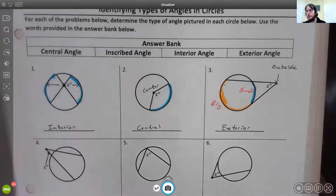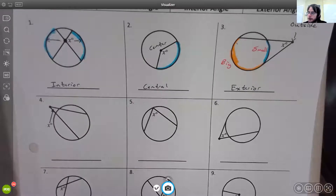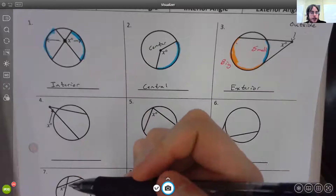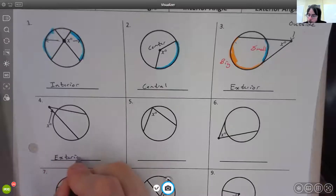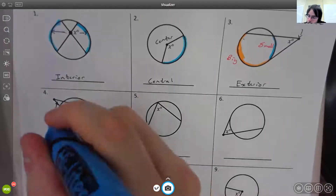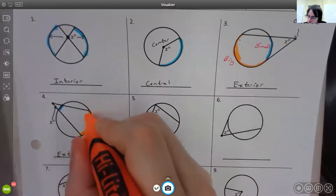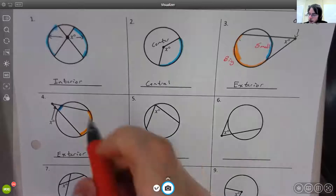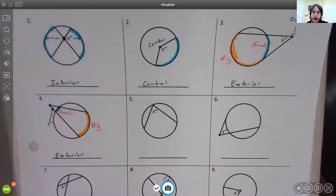For number four, look at where your vertex is located — it's outside the circle, so this would be an exterior angle. That means we have two arcs: a small arc in blue and a big arc. Those are the two arcs we would use to determine what the exterior angle is.